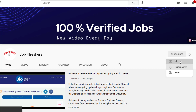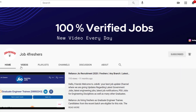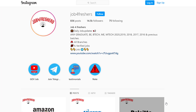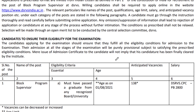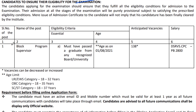Press the bell icon so that you will never miss a video, and do follow us on Instagram for more updates. The online application is starting from 10th March 2021, and the last date for this application is 15th April 2021.